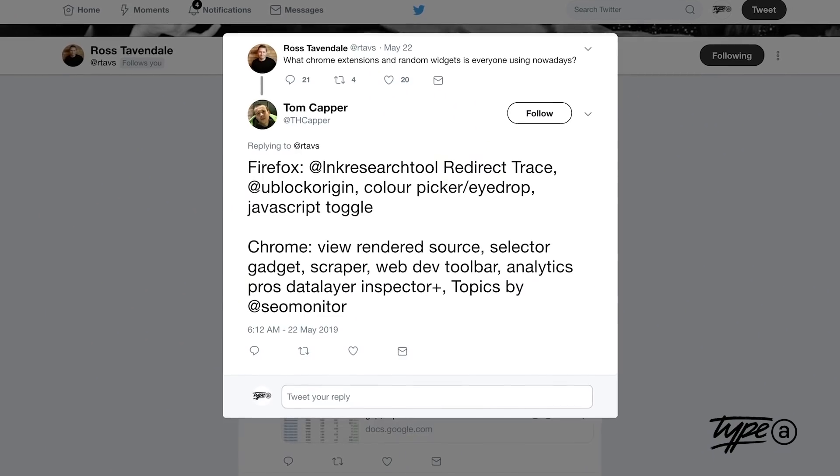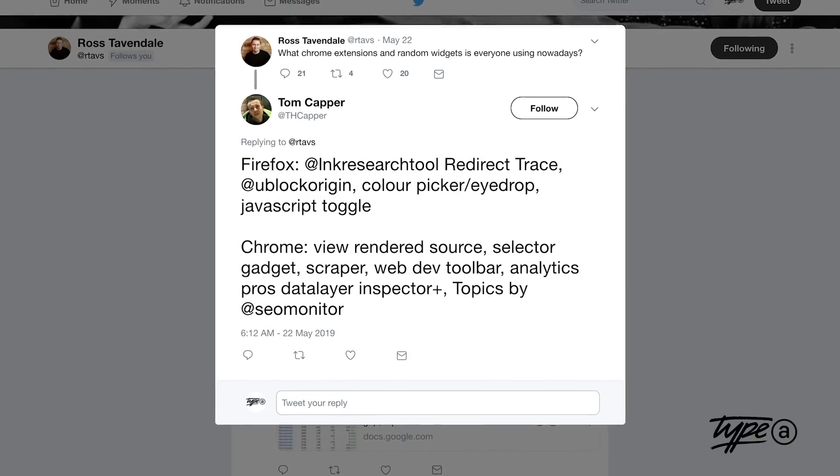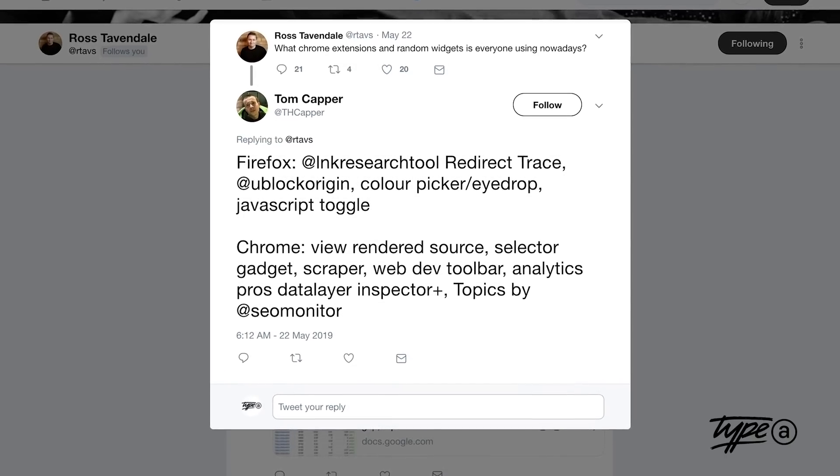Next up, Tom Kapper, the Lead SEO Consultant at Distilled, mentioned some absolute bangers, but there was one in particular that piqued my interest. It was a plugin by Chris Kemper, who runs Link Research Tools — a Firefox plugin called Redirect Trace. Essentially, it allows you to see all the daisy chain redirects and spits out a lovely report so you can see all the different redirect paths.